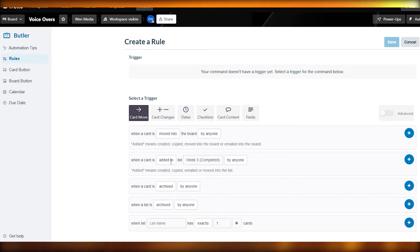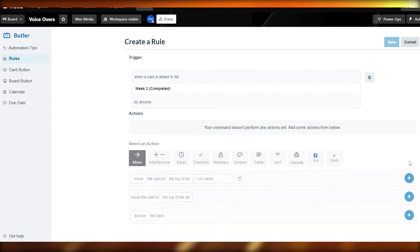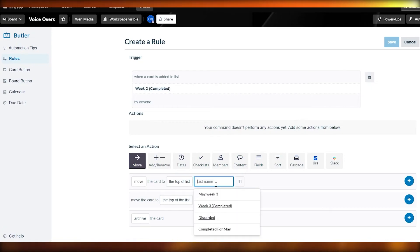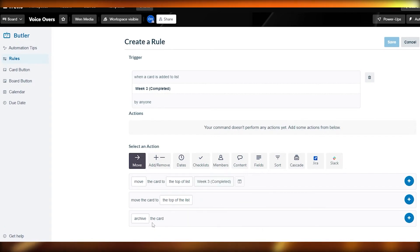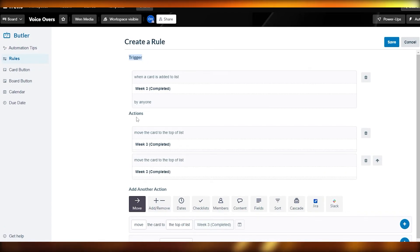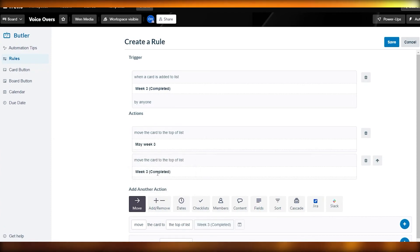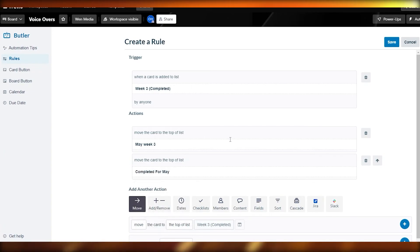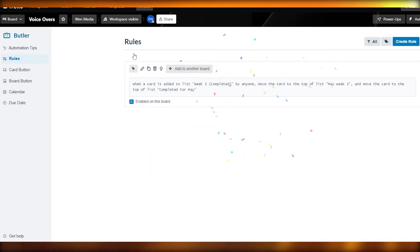For example, I'll set a trigger: when a card is added to list 'May Week Three' by anyone, the action will be to move the card to the top of the list 'Completed for May.' Once you've set the trigger and action, click Save. The rule is now created.